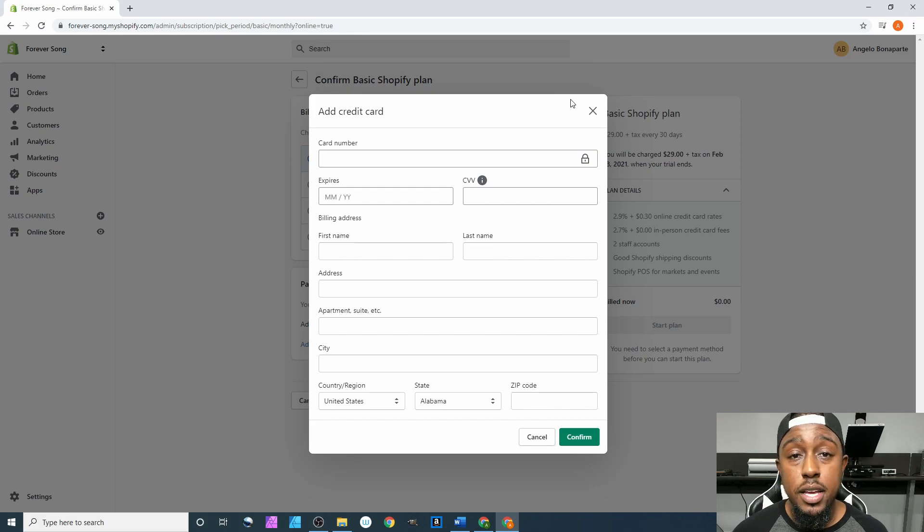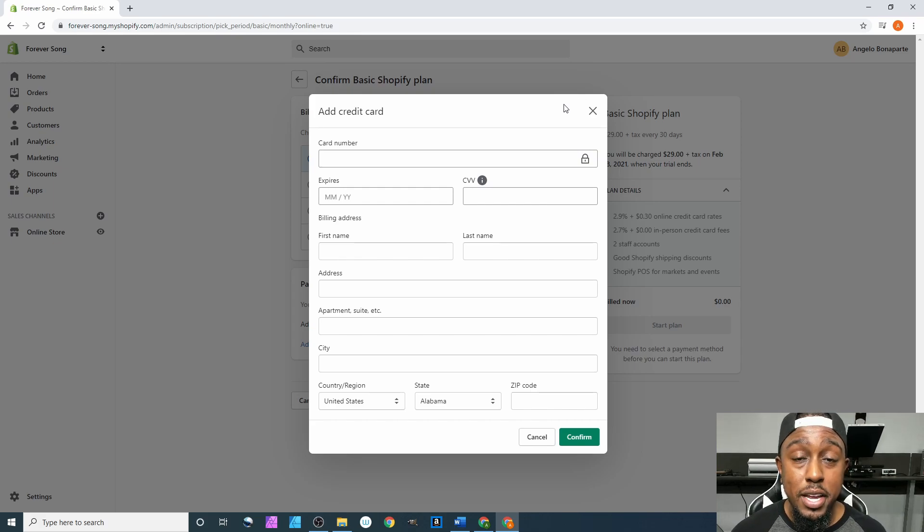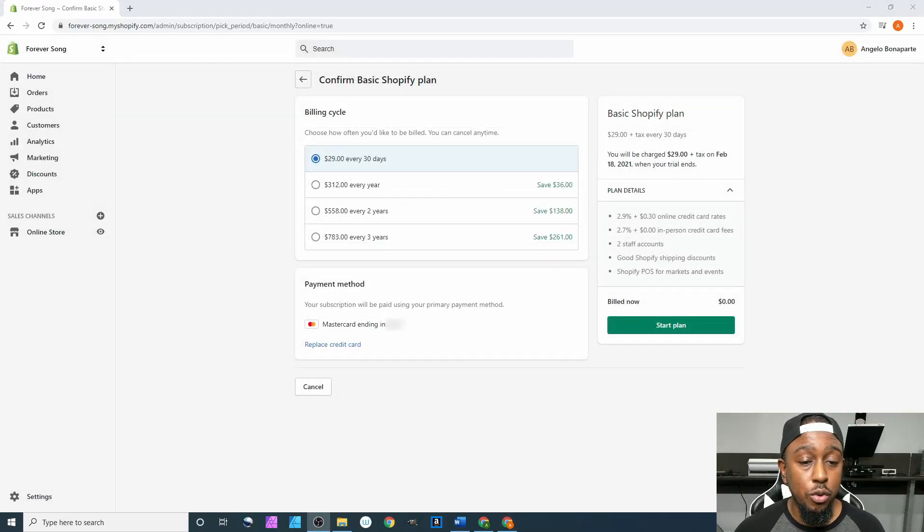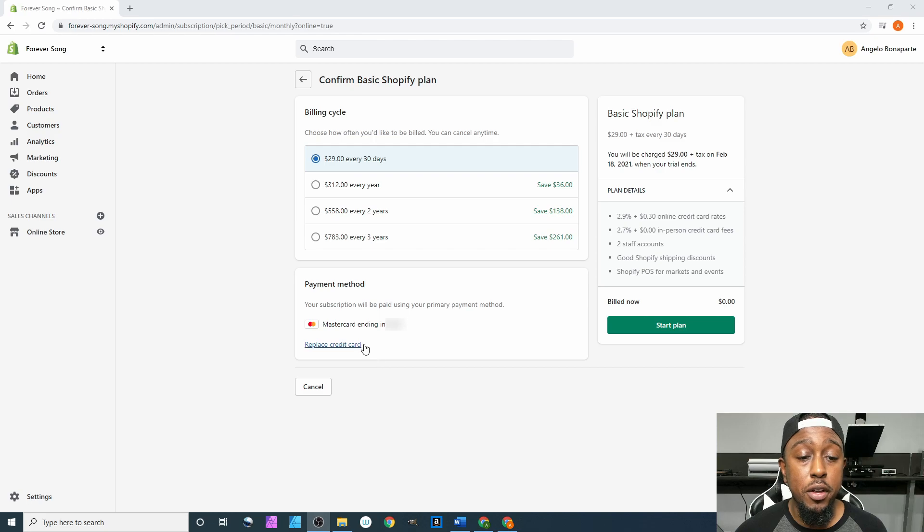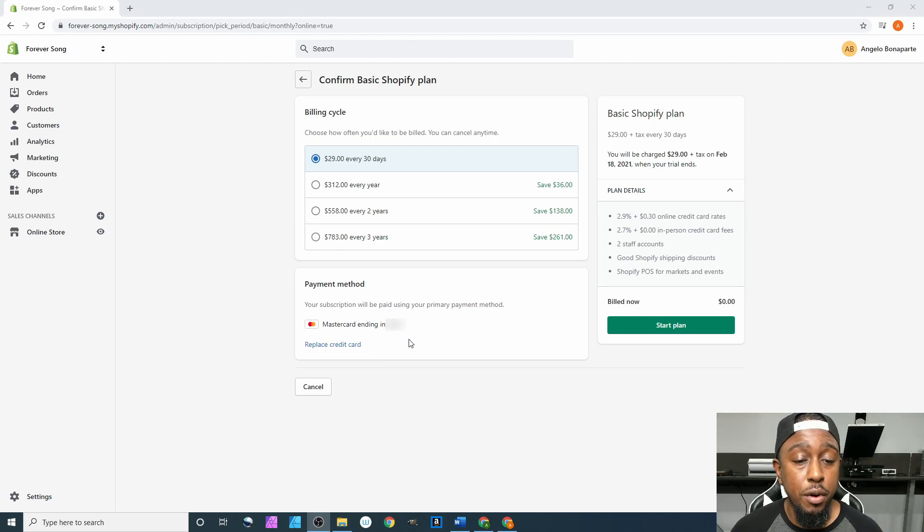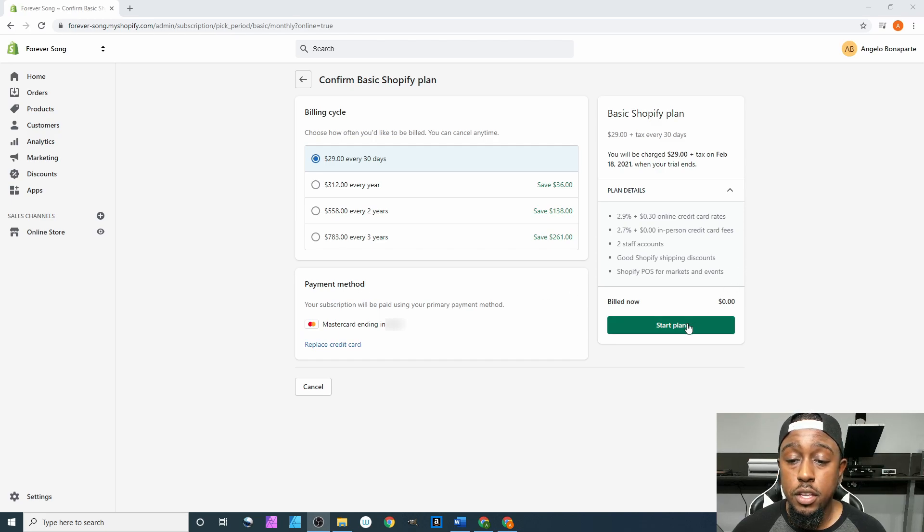Alright, so we got our information typed in right here on the screen. As soon as you type in your card information and all that personal stuff, it should pop up right here and then you just click on start plan.